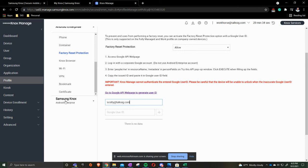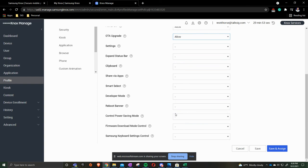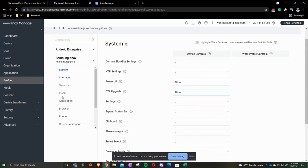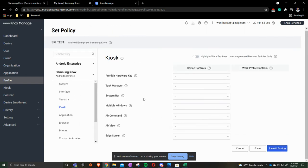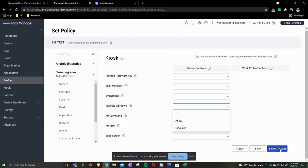Once you do that you're going to go down to the Samsung Knox Android Enterprise. Allow powering off, allow over there. As you see you'll continue through. We'll come to Kiosk just to make sure that there's anything that we want to add in. So the add screen or allow multi-window, you would put that in there as well. You would then click save and assign.